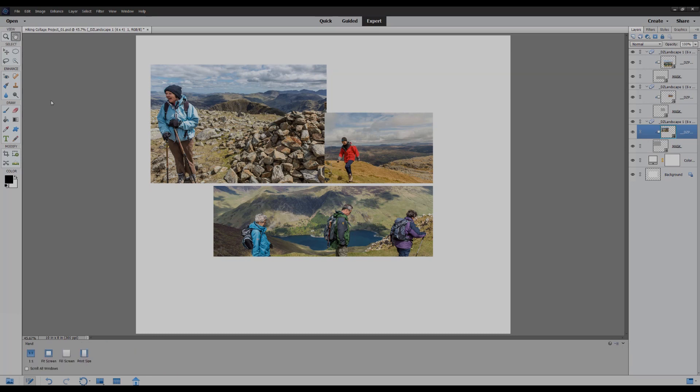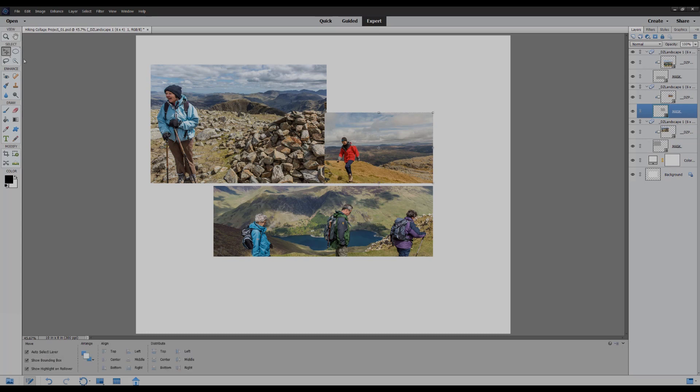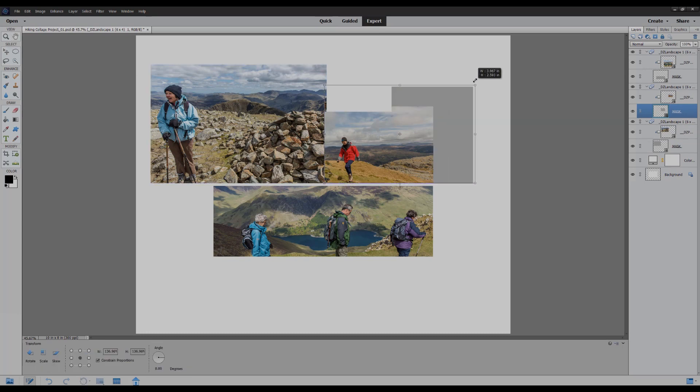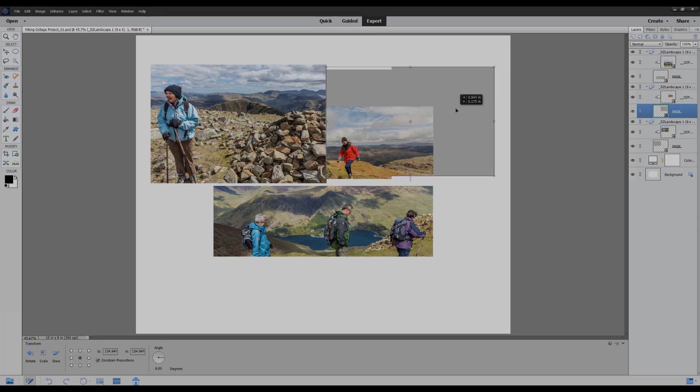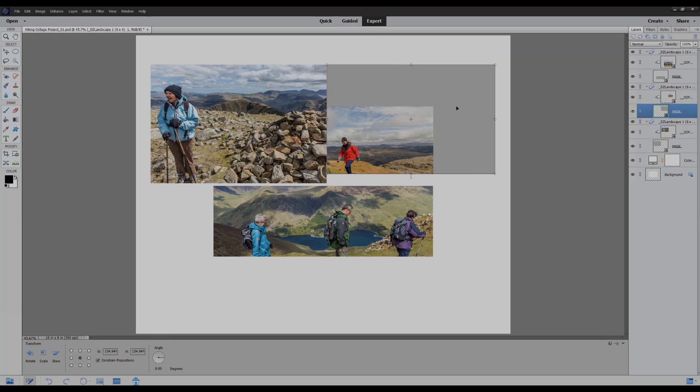And I'll do the same now with the mask for the next photo. Use the move tool again. I'm going to just drag out the mask and position it sort of in line with the existing photo. Leave a little bit of a gap between the two as it is a collage. Click the check mark.